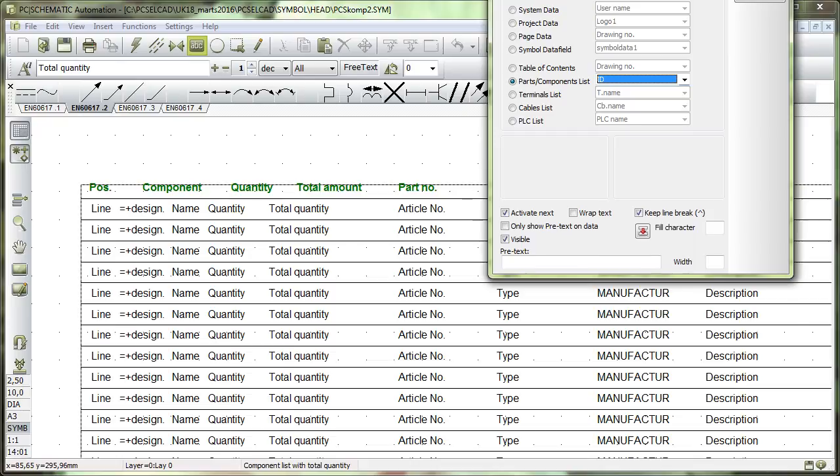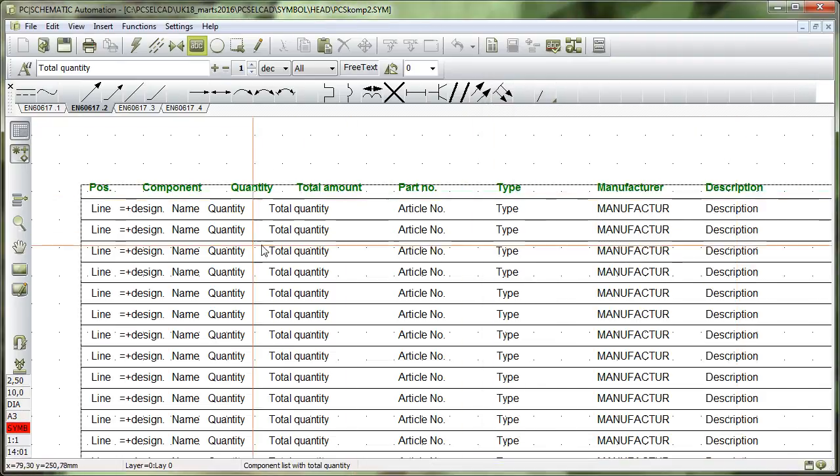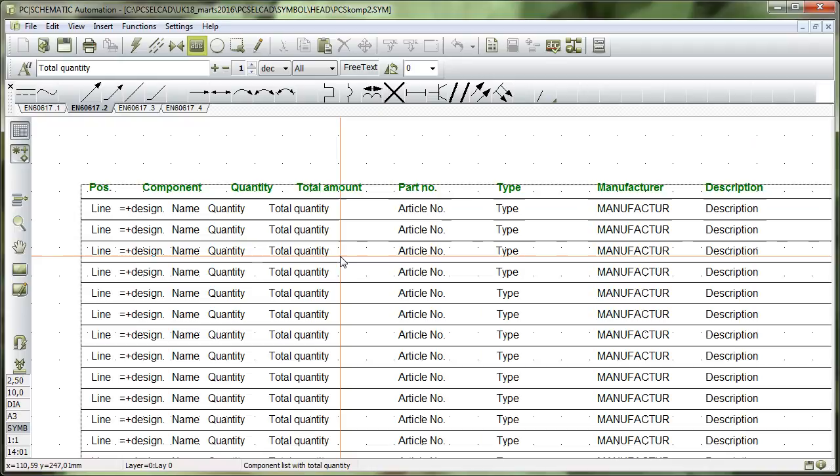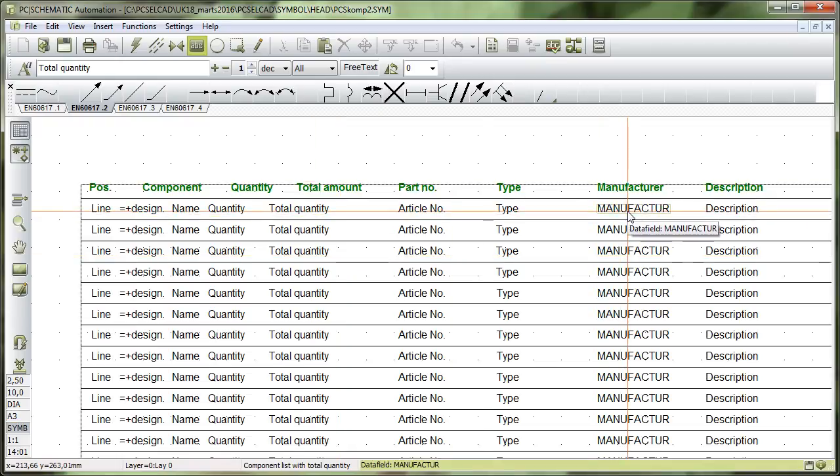When I make a list like this, it is a combination of data fields from the project and data fields from my database. Something like Manufacture, for instance, is a data field that comes only in the database because I don't have anything on the symbol in which I could type in Manufacture.